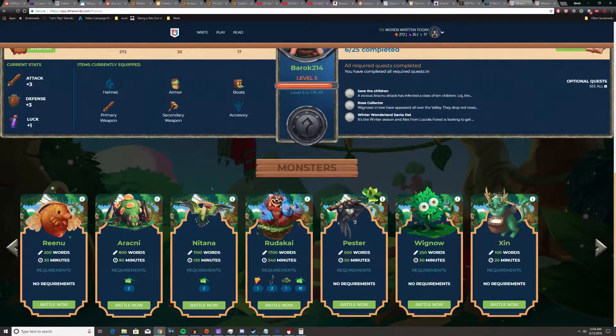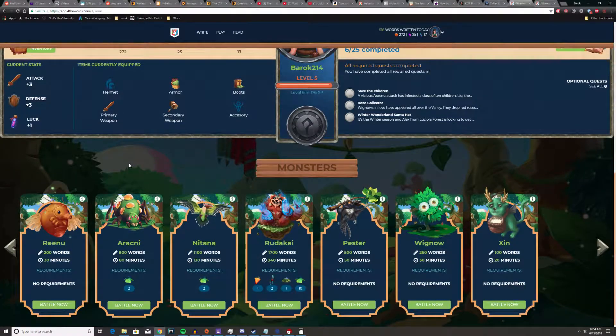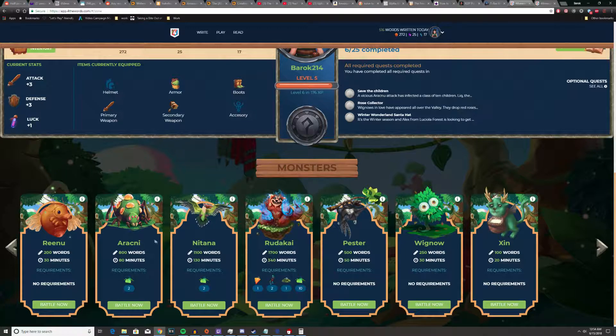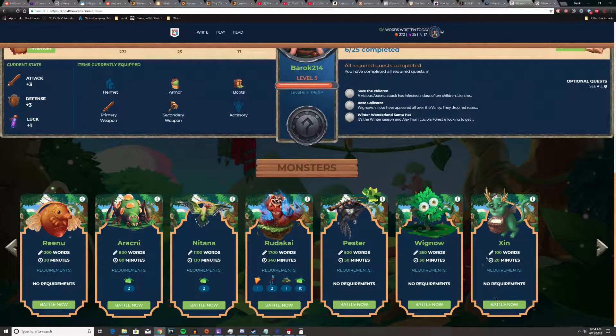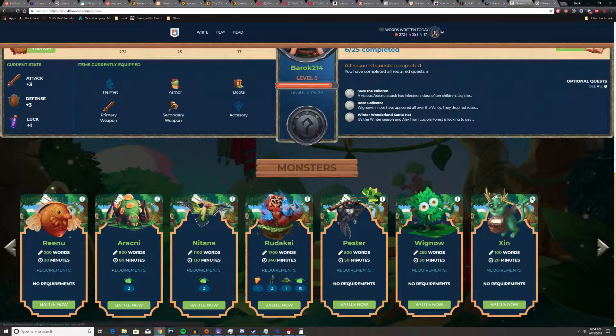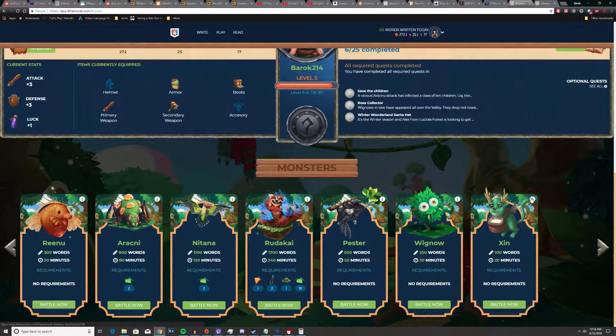You kill something, which means you type 200 words in 30 minutes, for example. Or this is the event one right now. I've never fought that thing and I probably should, but I don't care about events in this.